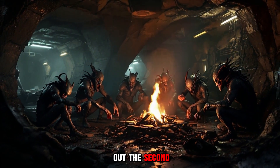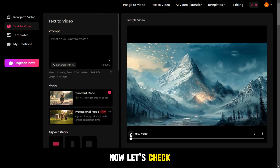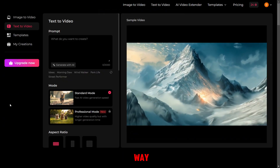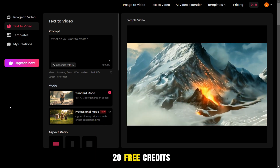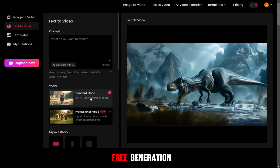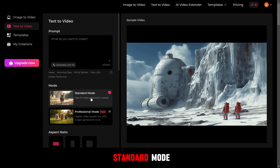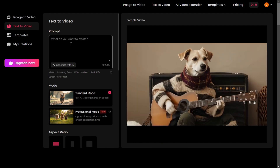Now let's check out the second AI platform. This platform gives 20 free credits every day, which ensures unlimited free generation, but only in standard mode.